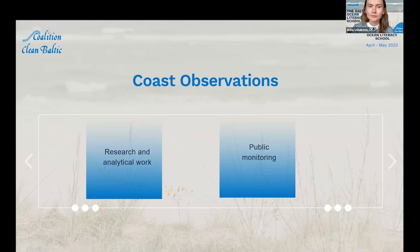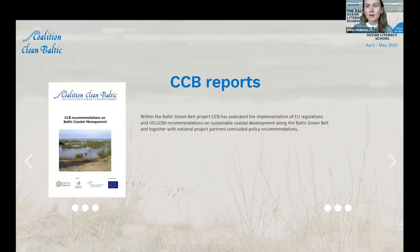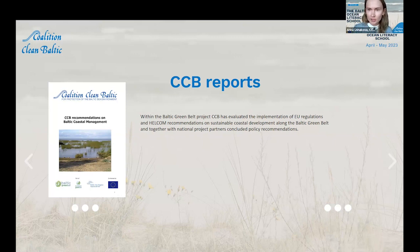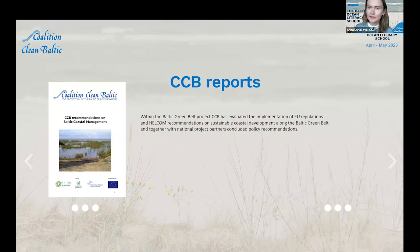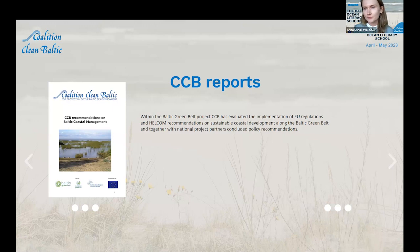Regarding research and analytical work, CCB prepares different kinds of reports about the state of coastal areas, gathers information from different parts of the Baltic, and tries to give recommendations about Baltic coastal management, sharing good and bad examples. As observers in HELCOM, we also prepare different kinds of documents for HELCOM.